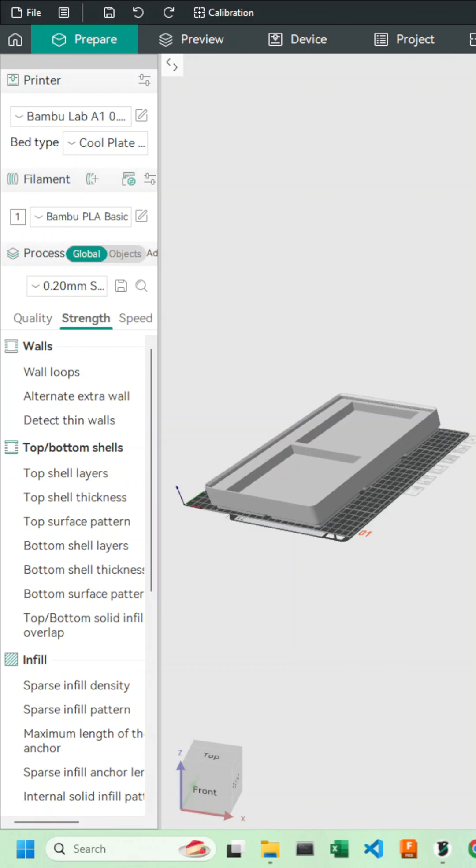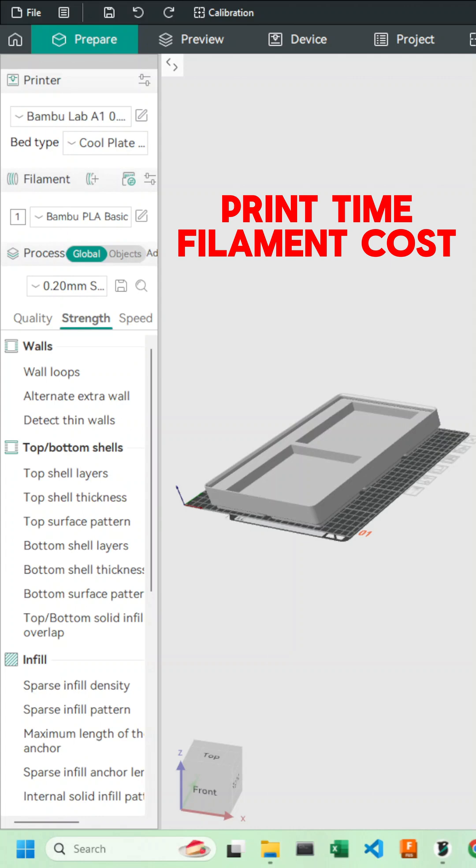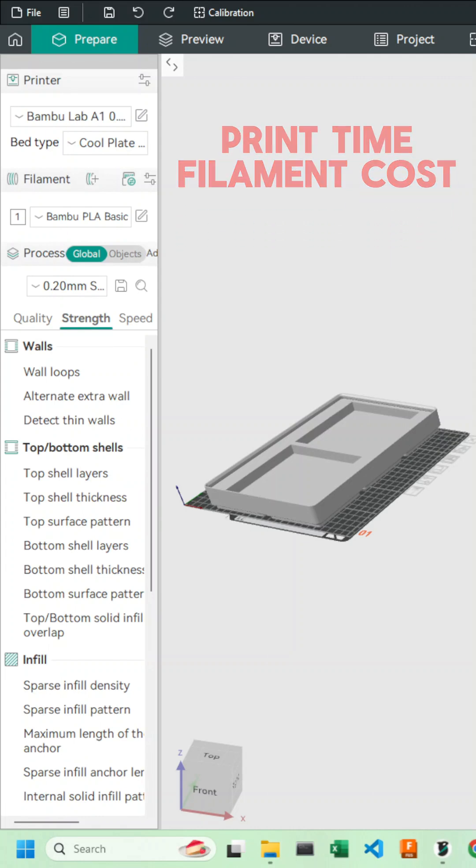Hey everyone, today we're going to be focusing on one infill setting that drastically reduces your print time and your filament consumption. So let's dive right into it.